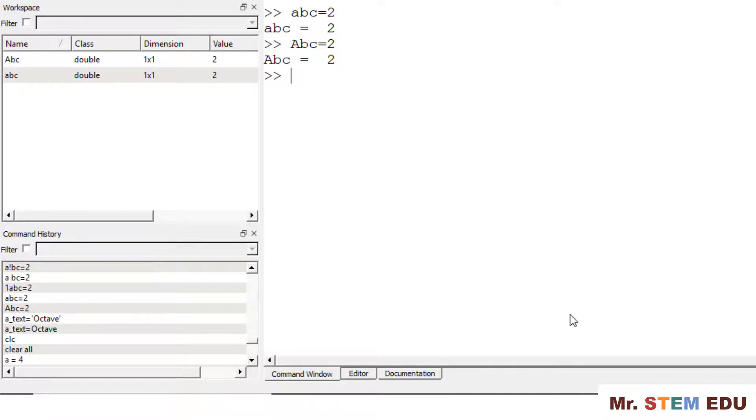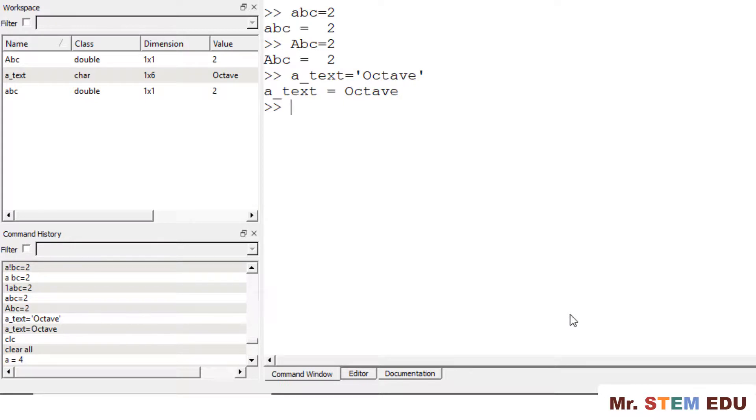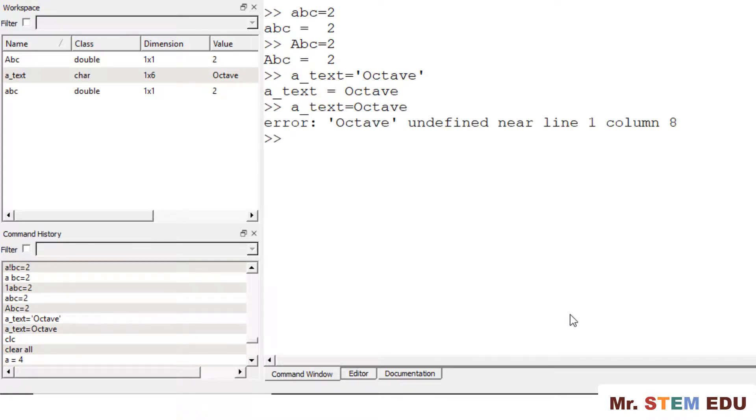To create the variable name for text, you should use single quotation mark. Your text should be enclosed by two single quotation marks. For example, you can create A underscore text for octave. Without using the single quotation mark, you will get the error. It says undefined, meaning that it considers octave as a variable name, but it has not been used before, so it gives us an error.